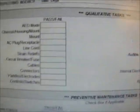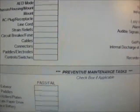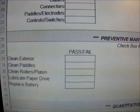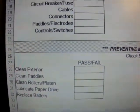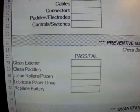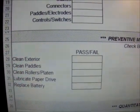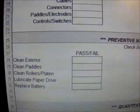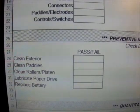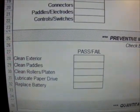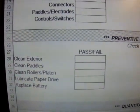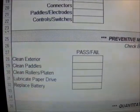Moving along to preventive maintenance tasks. Here are some of the preventive maintenance tasks: we will clean the exterior, clean the paddles, clean rollers, lubricate the paper drive, as well as replace the battery every two years.